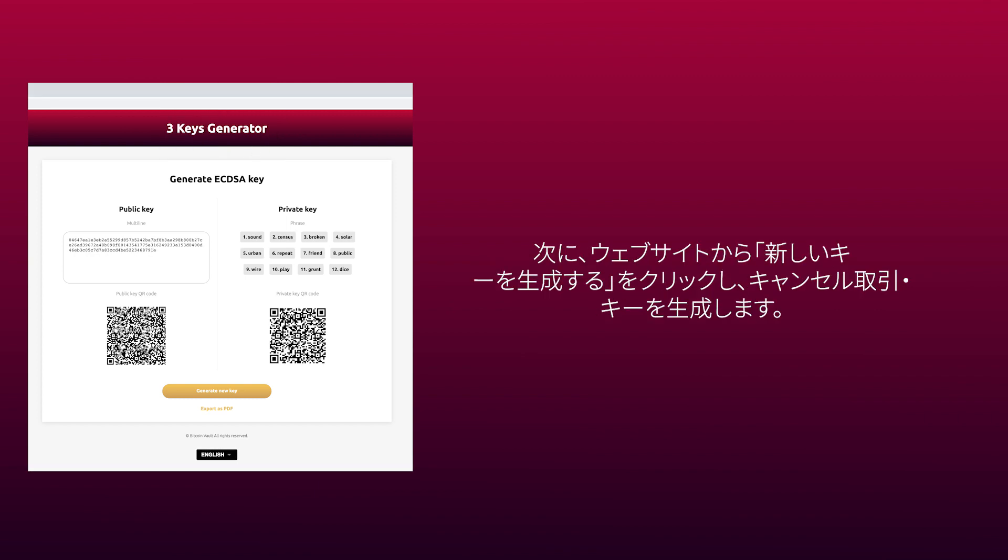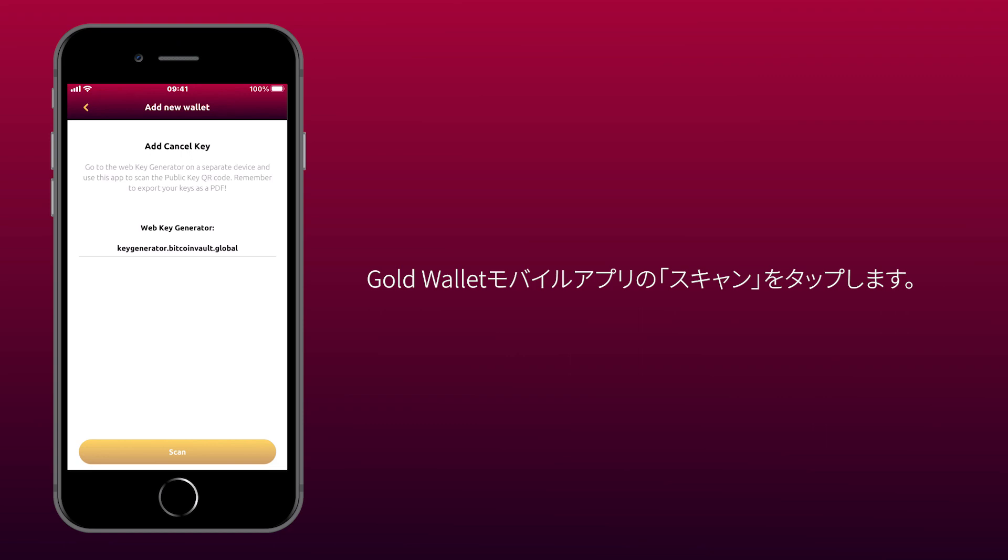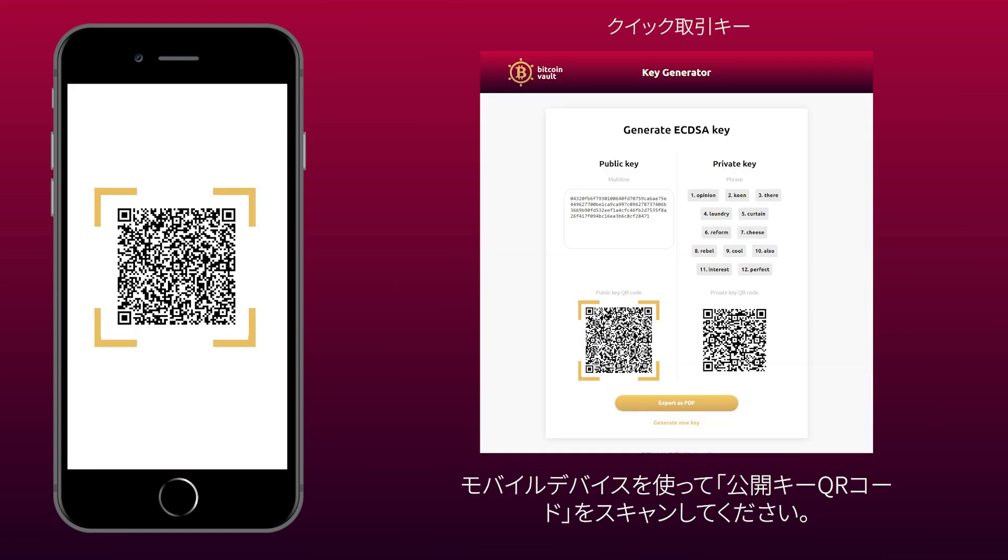Now click Generate New key to generate and stay on the website. Tap Scan on the GoldWallet mobile app. Use your mobile device to scan the public key QR code.